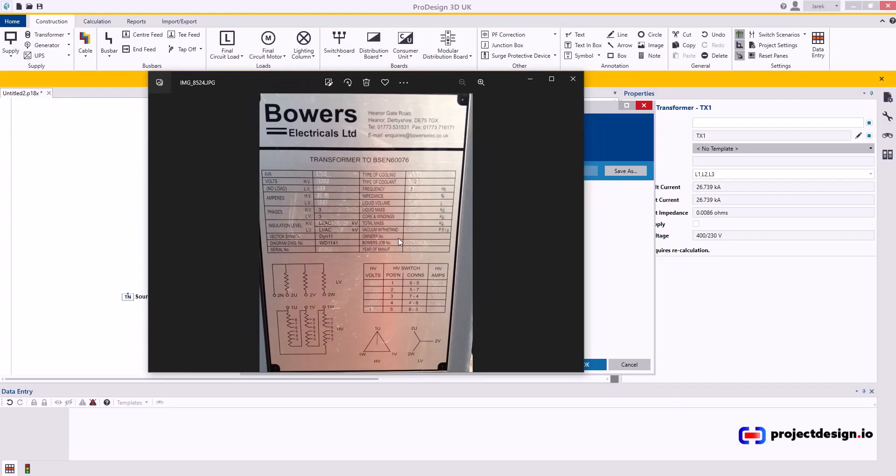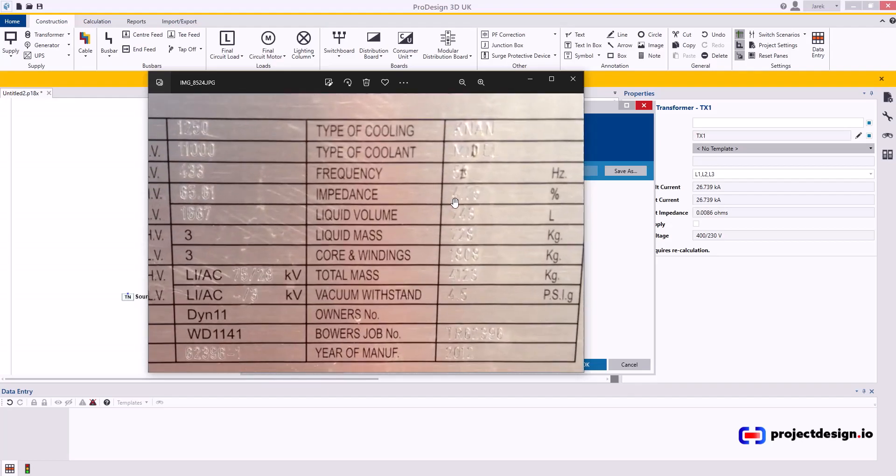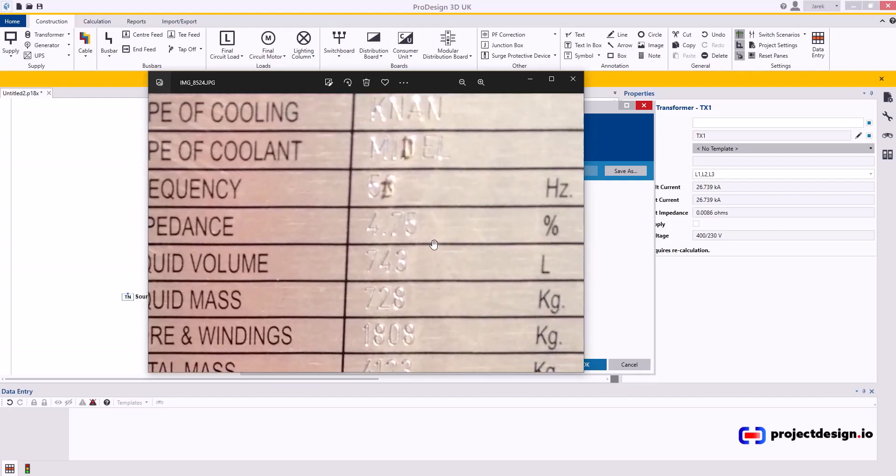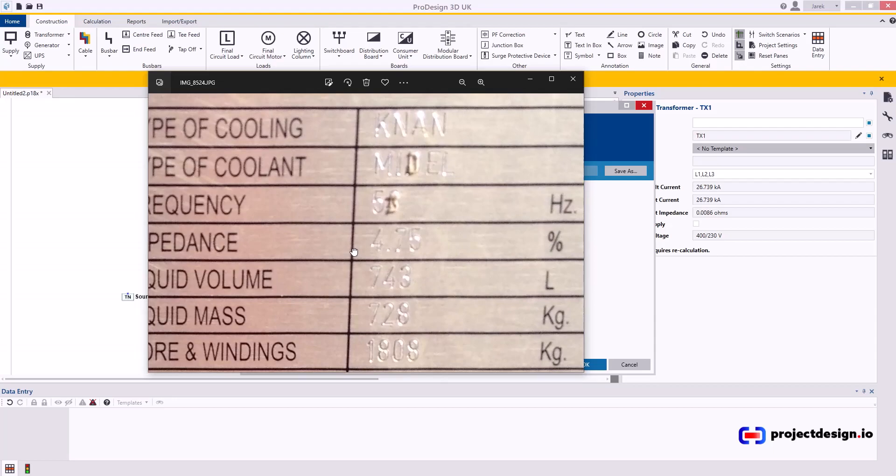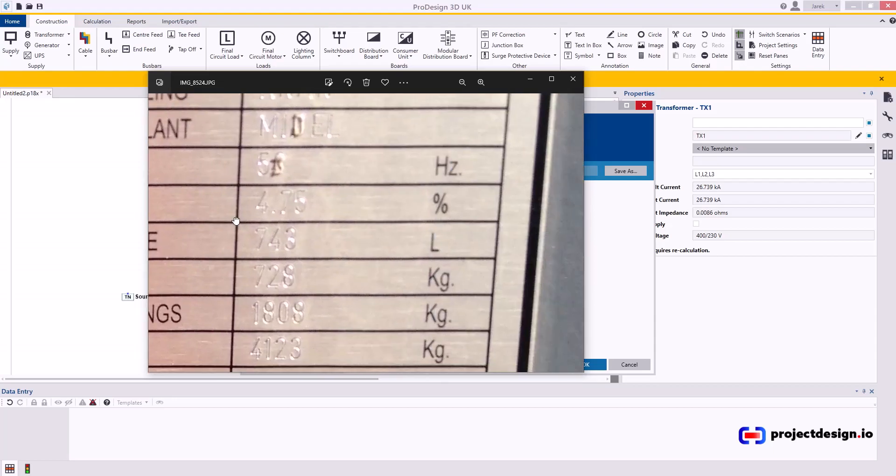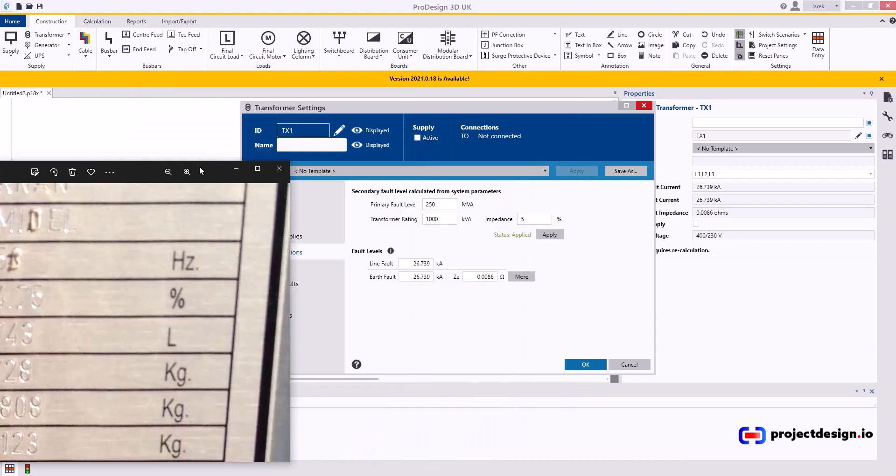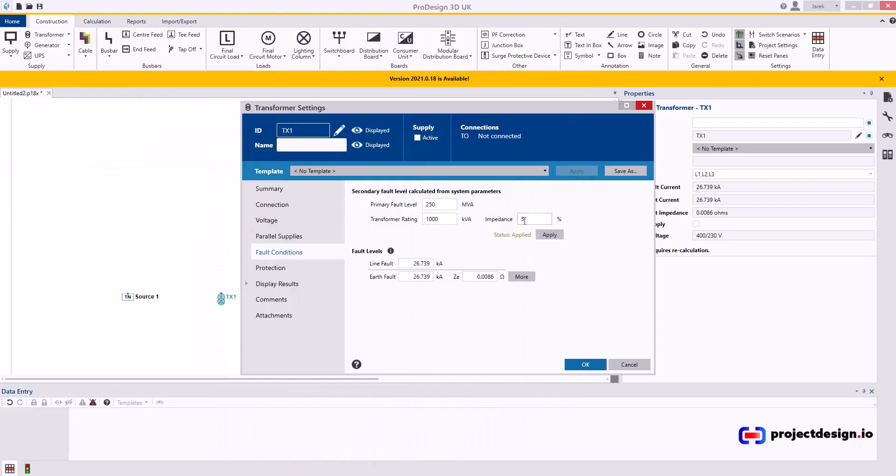If you pull up and just zoom in to impedance, you can see the impedance is 4.75 percent. That's the value you're going to put there: 4.75 percent, and apply.